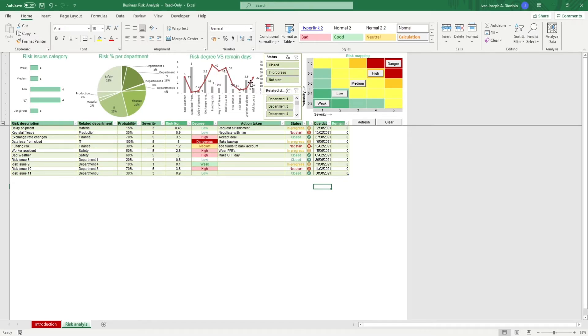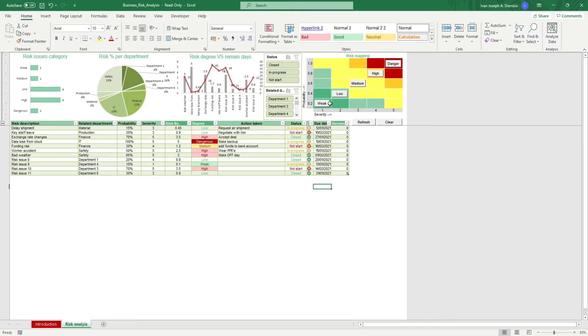You get slicers to help you filter out by status and related departments. You see a risk mapping chart here on the right with macros that allow you to filter the data by the degree from weak to danger.